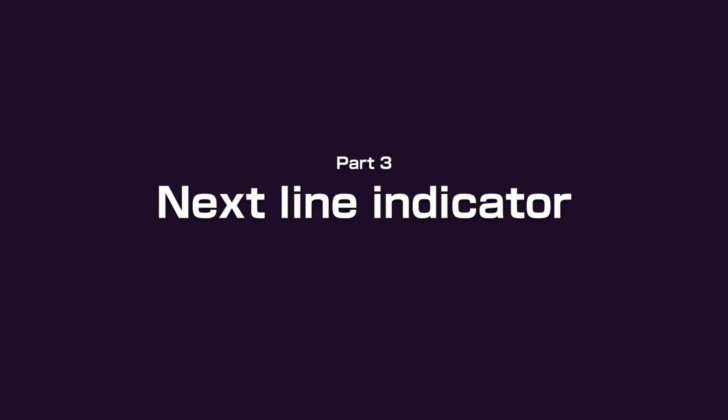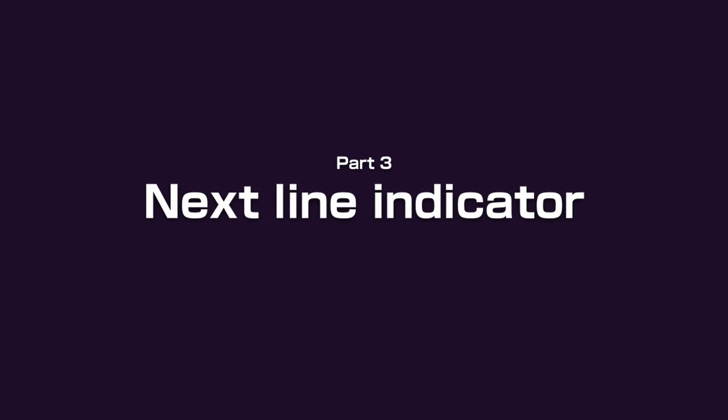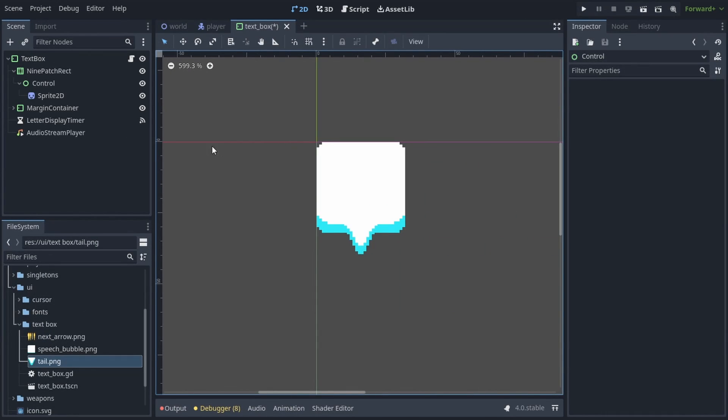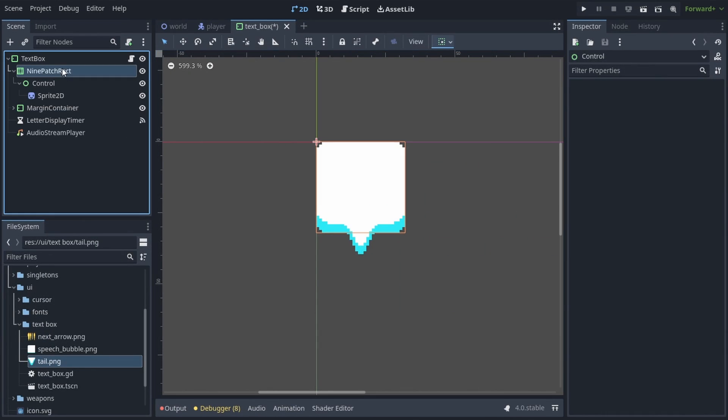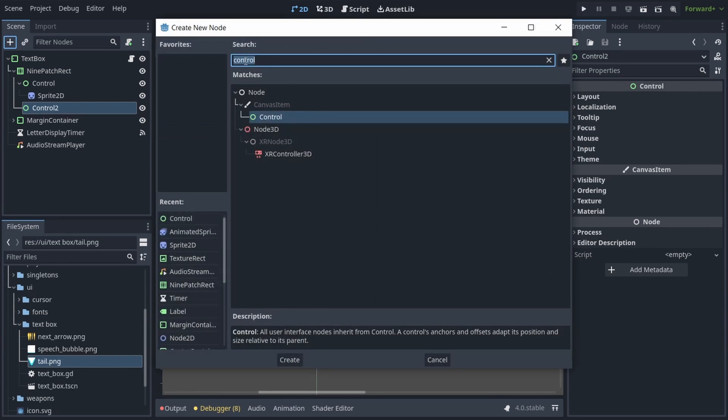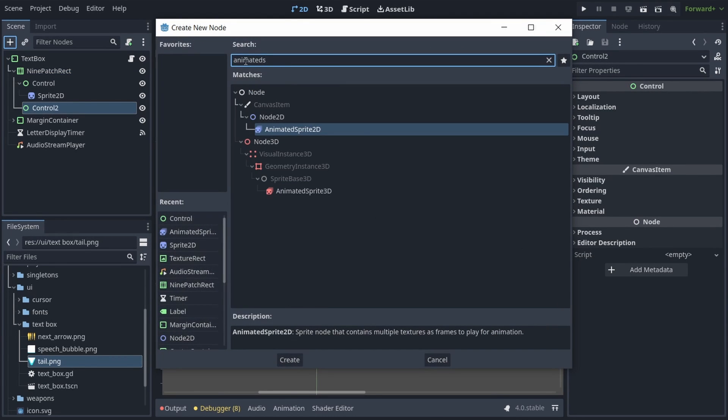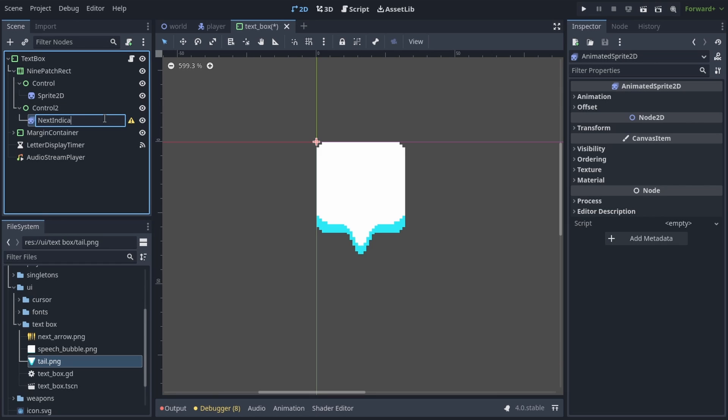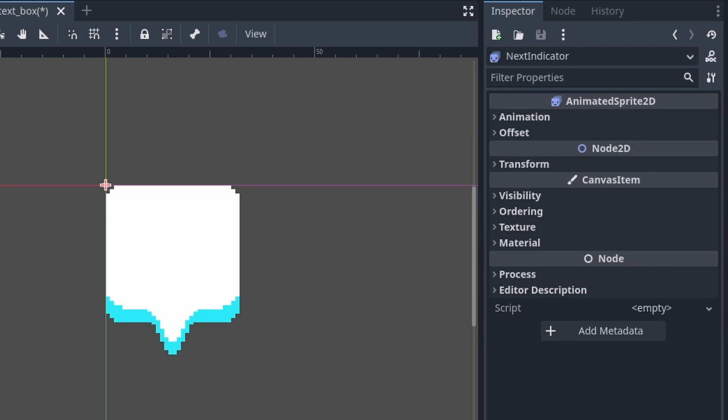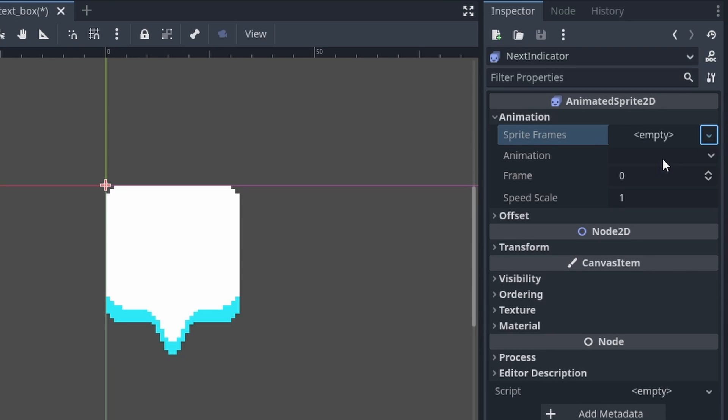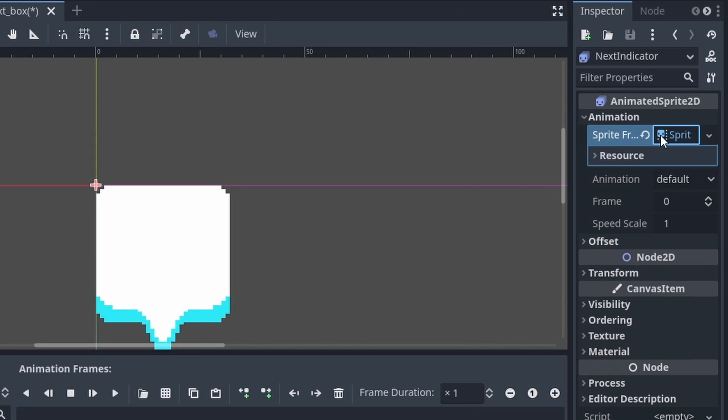Creating the next line indicator is similarly very easy. All we need to do is add another control node under our 9-patch rect, and we have to add an animated sprite under it. We're going to call it Next Indicator. In the inspector, expand Animation, Sprite Frames, and create new sprite frames.